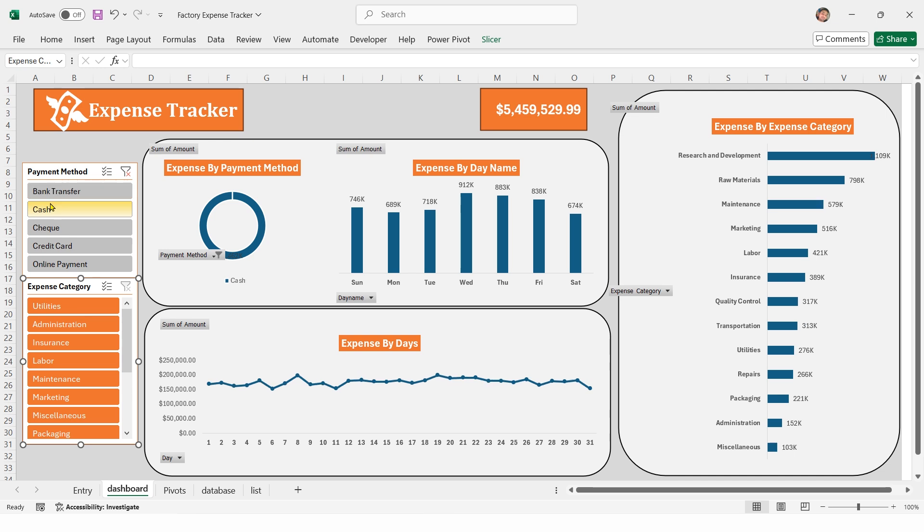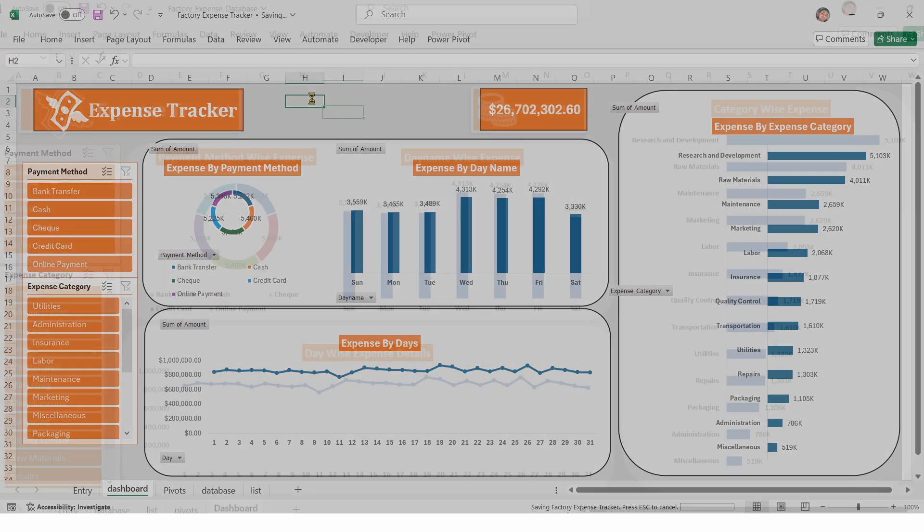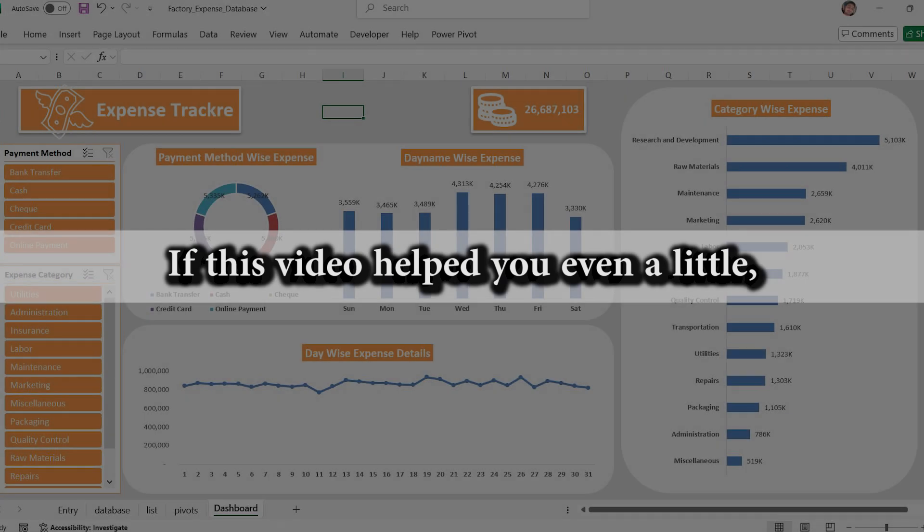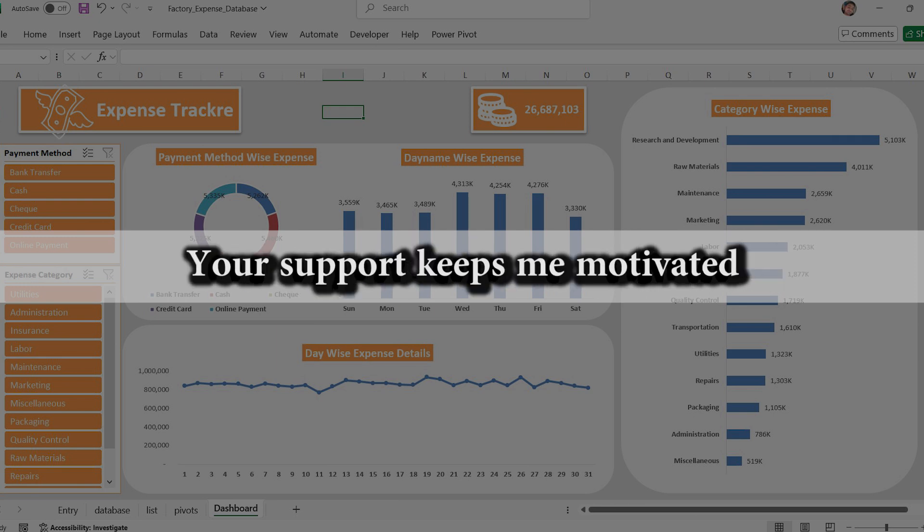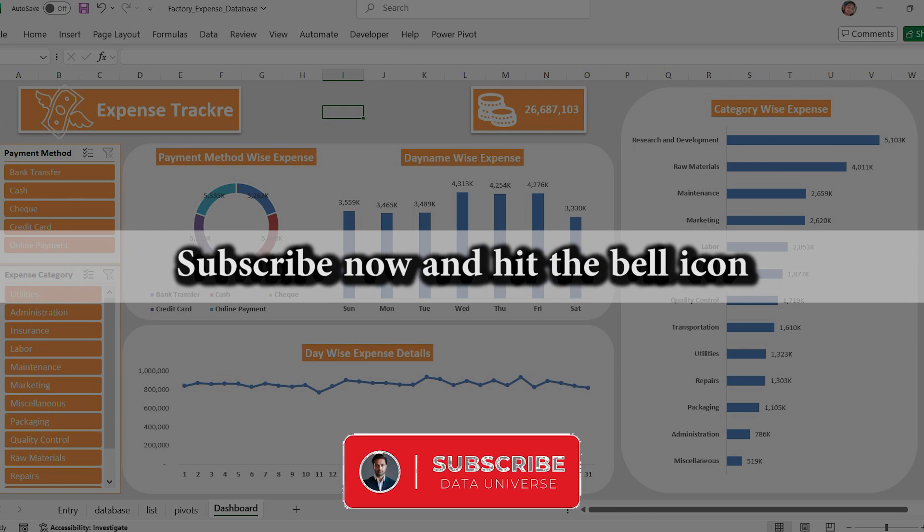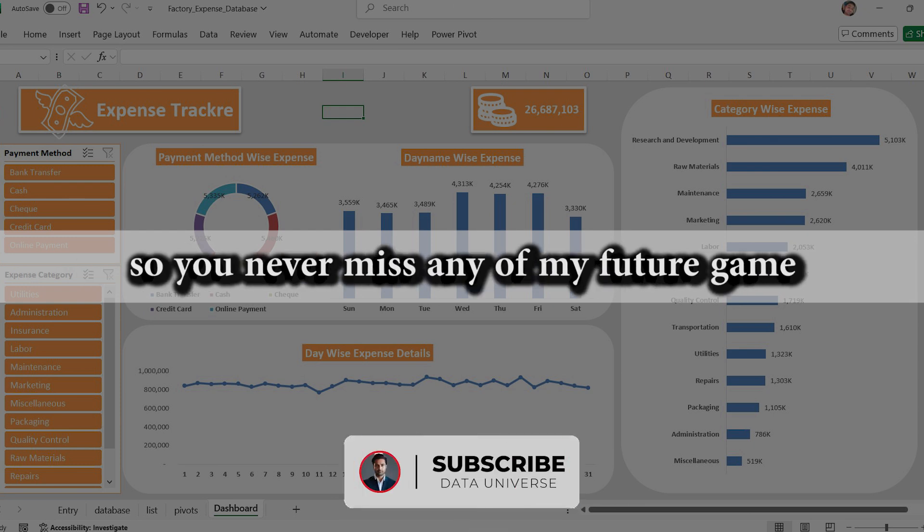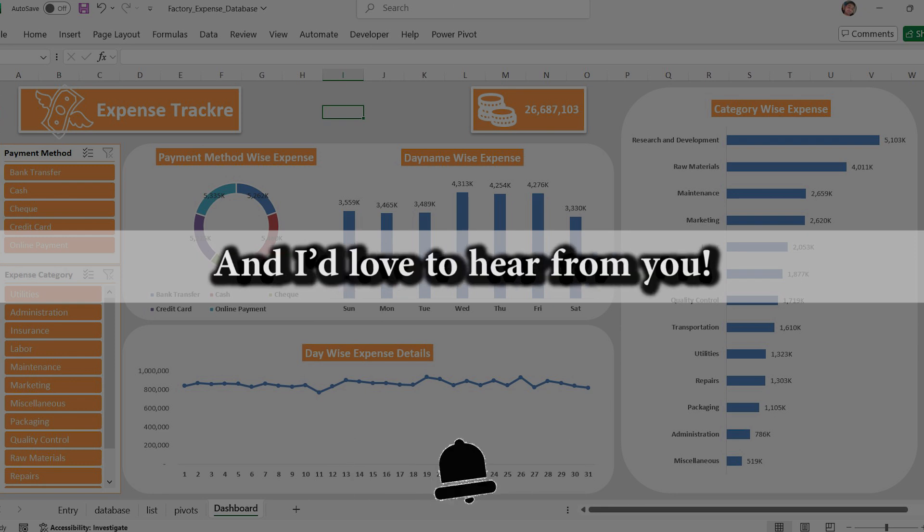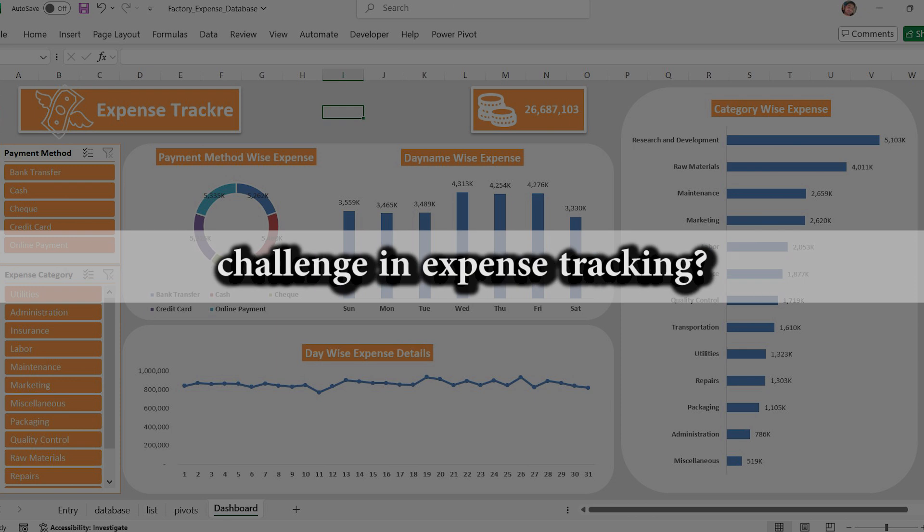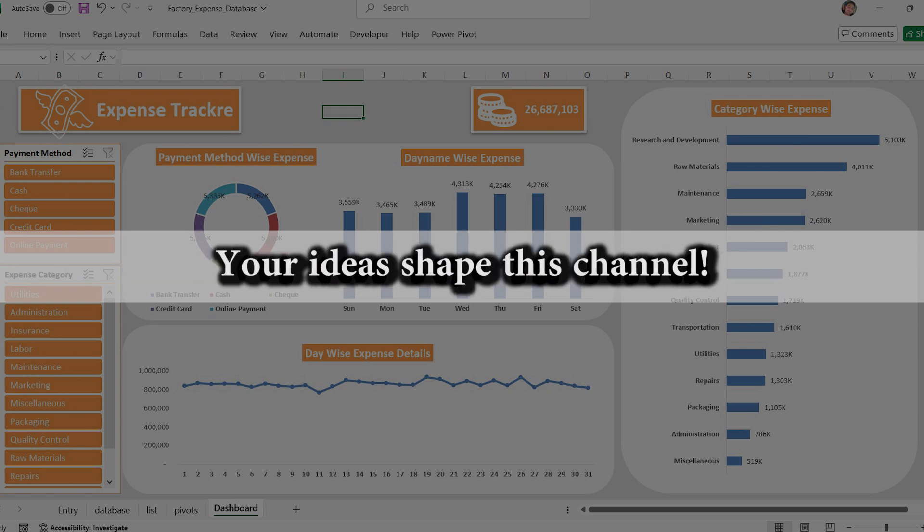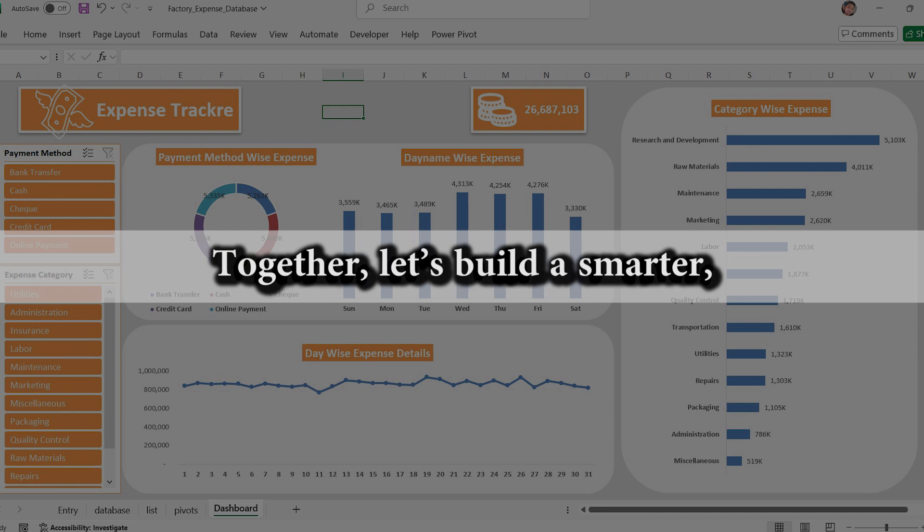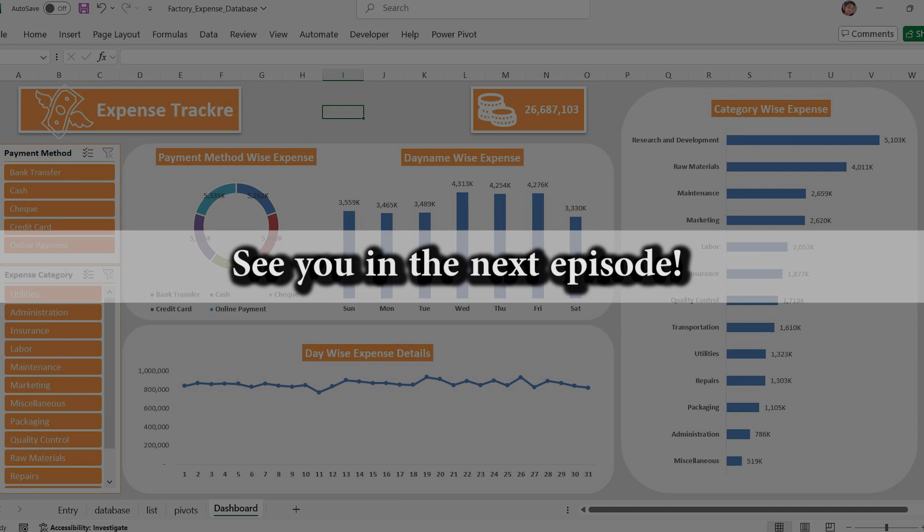Now the slicers will properly filter the dashboard. If this video helped you even a little, don't forget to give it a big thumbs up. Your support keeps me motivated to bring you more powerful automation tricks. Subscribe now and hit the bell icon so you never miss any of my future game-changing Excel tutorials. And I'd love to hear from you. Drop a comment below. What's your biggest challenge in expense tracking or which dashboard should I make next? Your ideas shape this channel. Together let's build a smarter more efficient way of working. See you in the next episode.